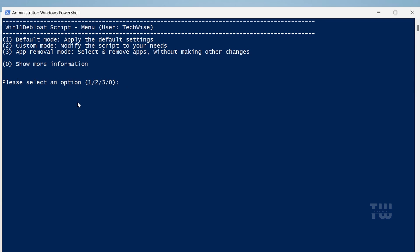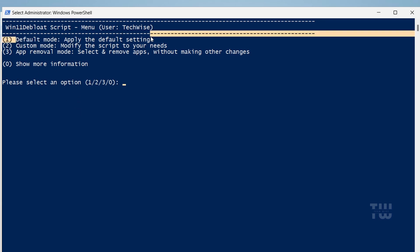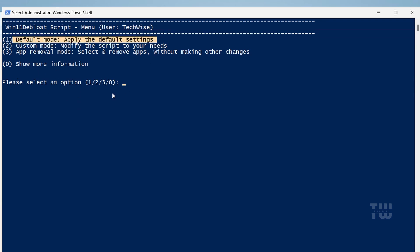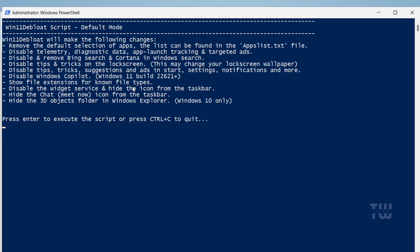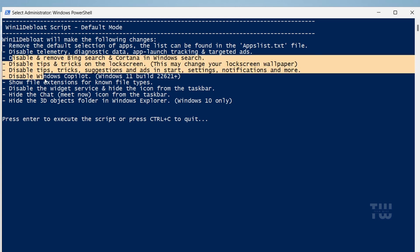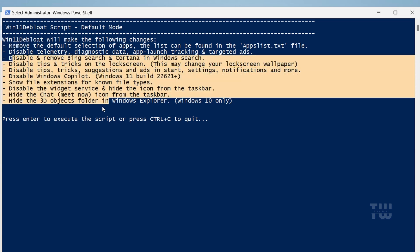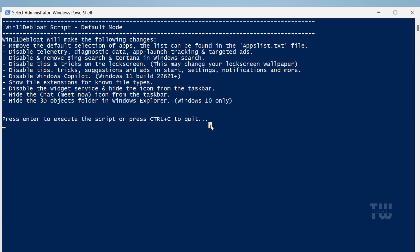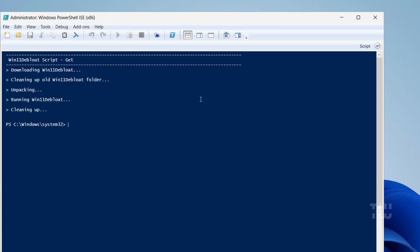You should see a debloat menu with three modes. The first mode is the default mode that removes all bloatware. If you want to proceed, just type 1 and hit Enter. You'll see a list of actions it will take, including the removal of unwanted apps and various system changes to enhance your privacy and functionality. Just know that this mode offers no customization, so it will be considered a bit extreme.